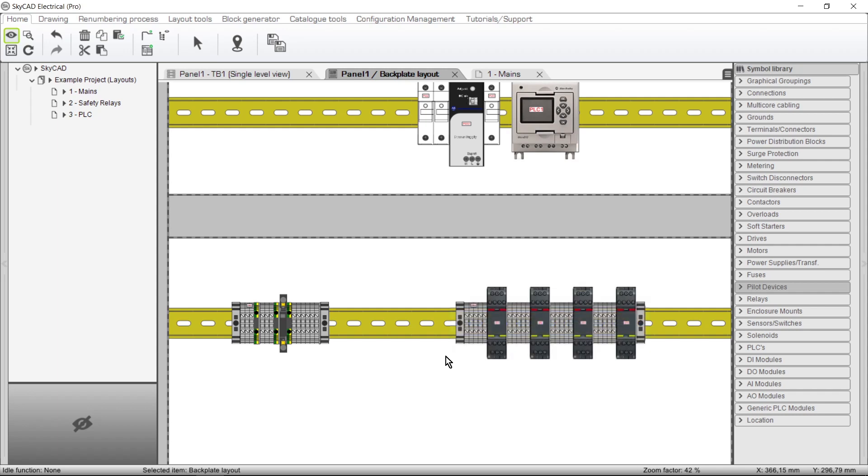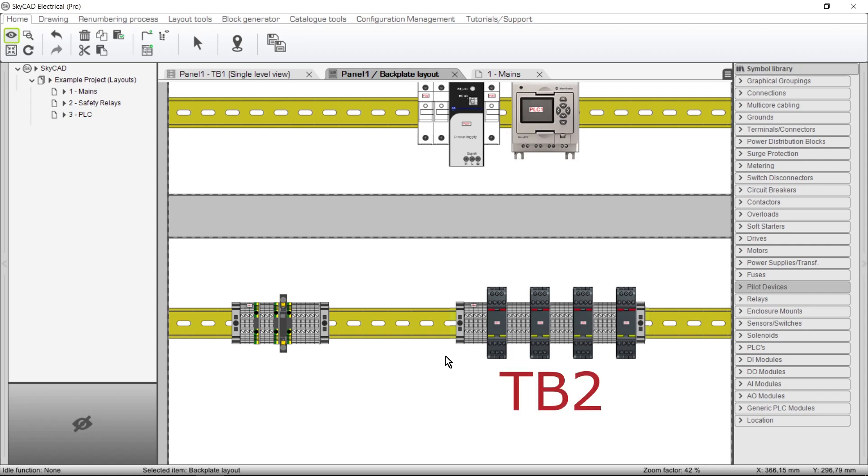which consists of some terminals, a safety relay, some more terminals, and so on. Conventionally, to achieve this layout, each set of terminals would have to belong to its own Terminal Strip, which may not be what you want, and it would be time consuming. Instead, have all these terminals belong to the same Terminal Strip, and add the safety relays to the Terminal Strip.